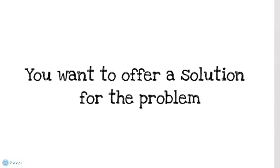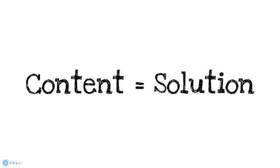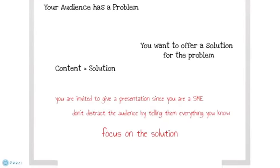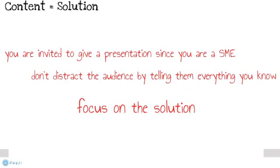What about you? You want to offer a solution for the problem. That's why you give this presentation to the audience. You know something that they don't know. You know the solution of their problem. And that and only that should be the content of your presentation. The content of your presentation is always the solution of their problem. You are invited to give a presentation since you are a subject matter expert of a topic. But don't distract the audience by telling them everything you know. Stay focused. Focus on the solution of the problem. If you don't do that, you will overwhelm the audience with information. So don't tell them too much.